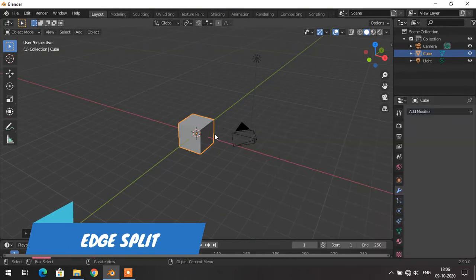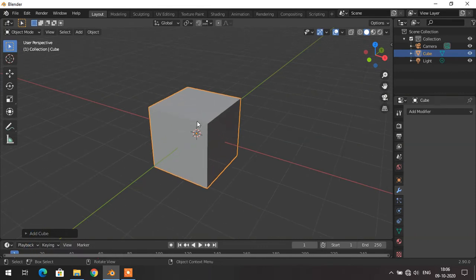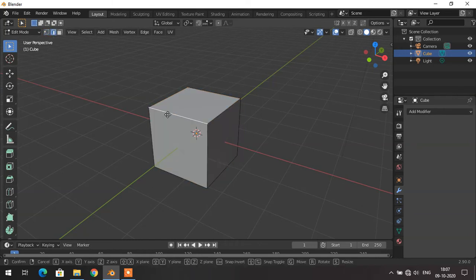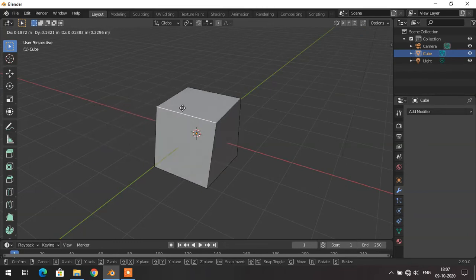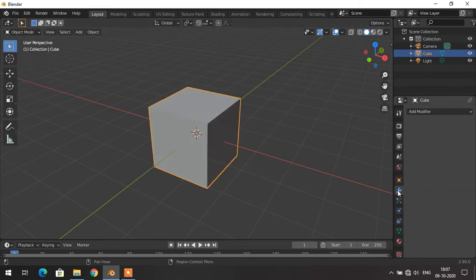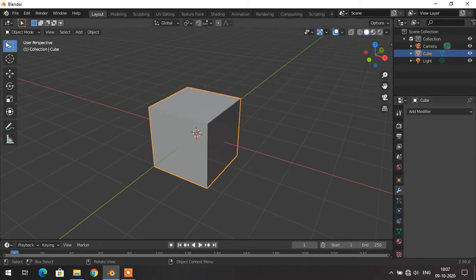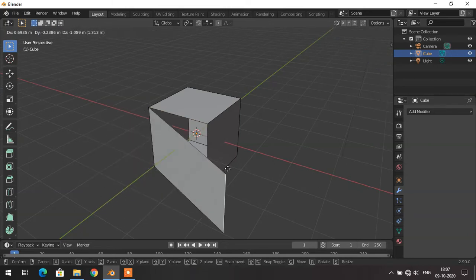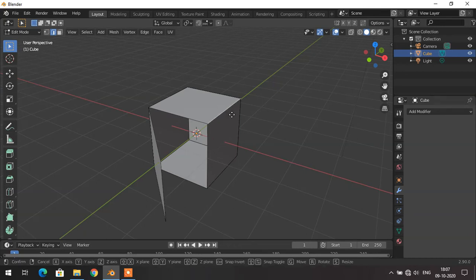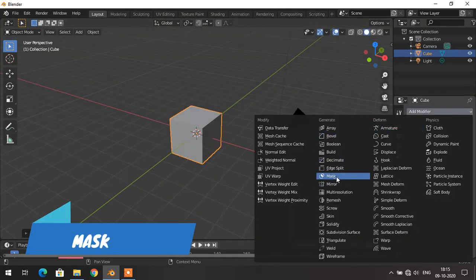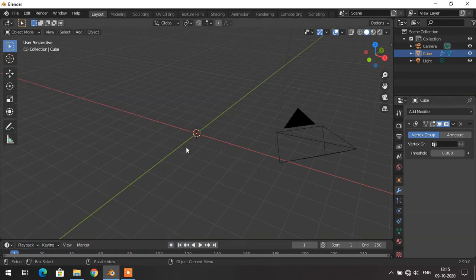The next modifier is the Edge Split modifier. If I go to edit mode and try to move a single vertex of the cube, the entire cube distorts. If I only want to move one vertex, I can do that by adding the Edge Split modifier. Once I click and apply that modifier, I can easily change that face or vertex — I select it and press G to freely move it.